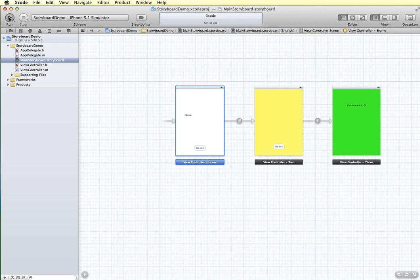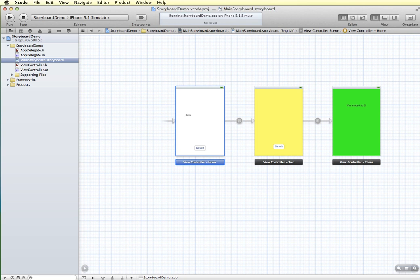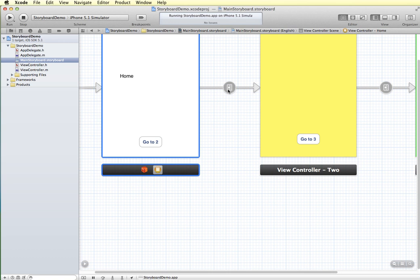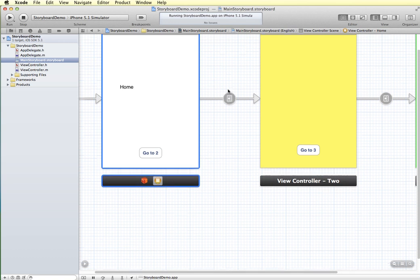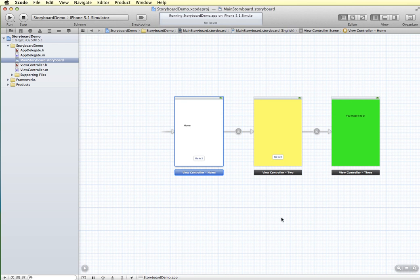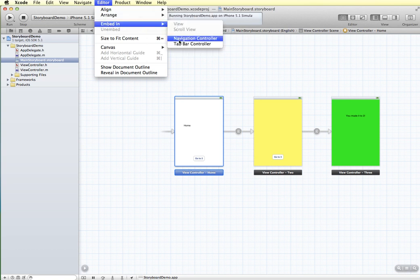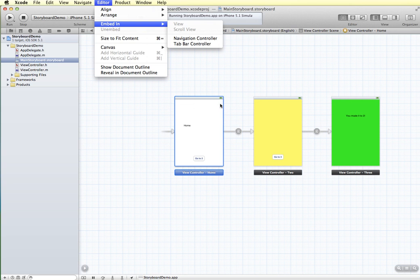Let me run that and see what it looks like in the simulator. I'm on my home screen and I tap 'go to 2' and it doesn't work. The issue is that the push segue type is associated with a navigation controller, which keeps track of where you are and how to return. Rather than coding how to go back, we can add a navigation controller. If we go to Editor and Embed In, we can choose navigation controller or tab bar controller. I'm going to use the navigation controller.